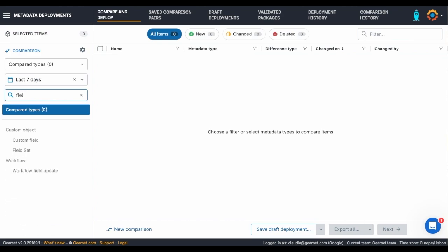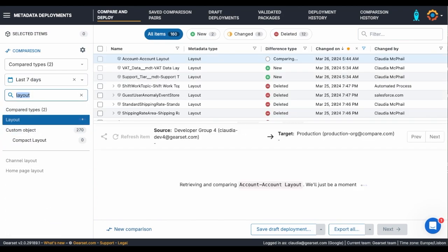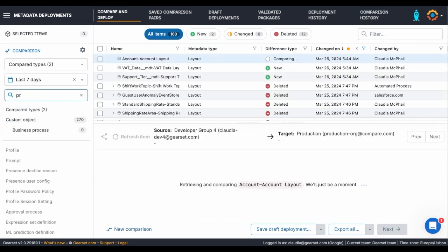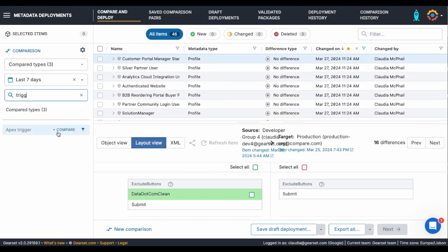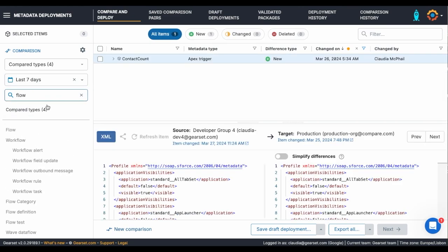I'm going to get a little bit more specific. I'm going to filter by Fields, Layouts, Profiles, Triggers, and Flows.